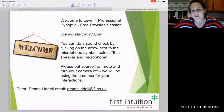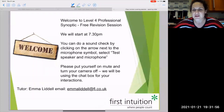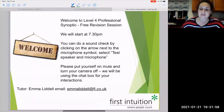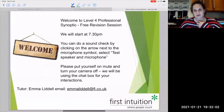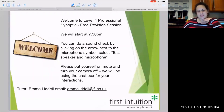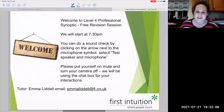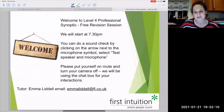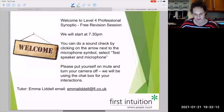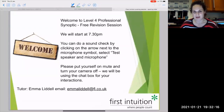Hello everybody. Zoom has done something funny today. I like, as some of you know, to use the tick functions in participants. It used to be until this morning that you could go on to participants and tick or cross. But now they've got rid of that. So instead, you have to go on your screen at the bottom to reactions and give a reaction that way. I'm not going to use it as much because I think it's trickier to find.